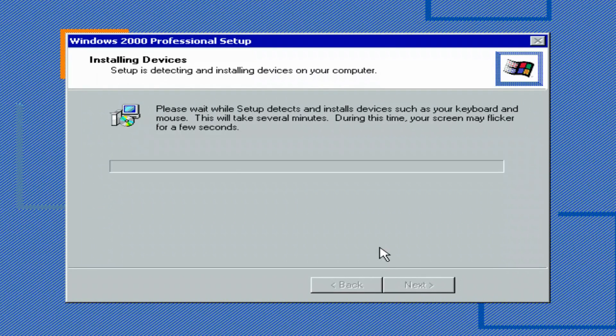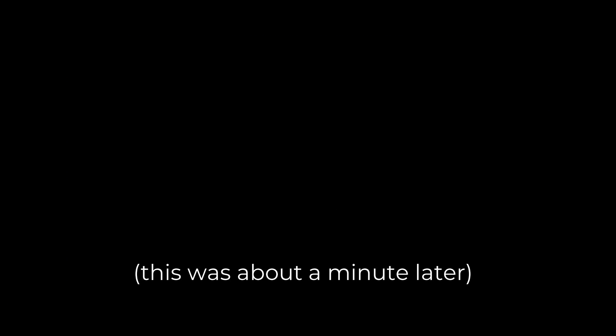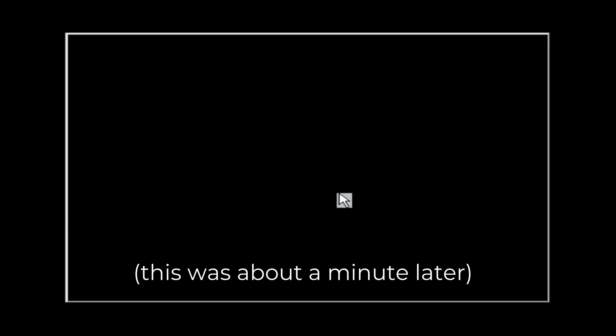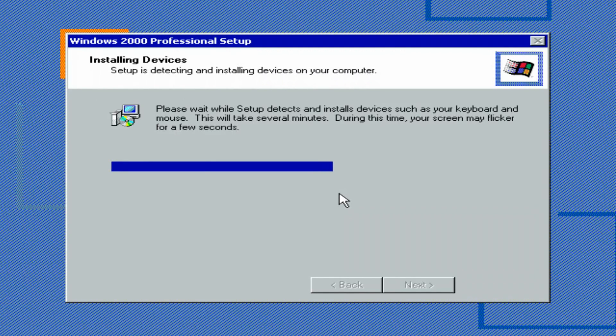Click Next. Please wait while Setup detects and installs drivers such as your keyboard or mouse. This will take several minutes. It says that during this time your screen may flicker for a few seconds. If that happens, nothing is wrong, it's completely normal. Here's the flickering. Once again, this is normal.